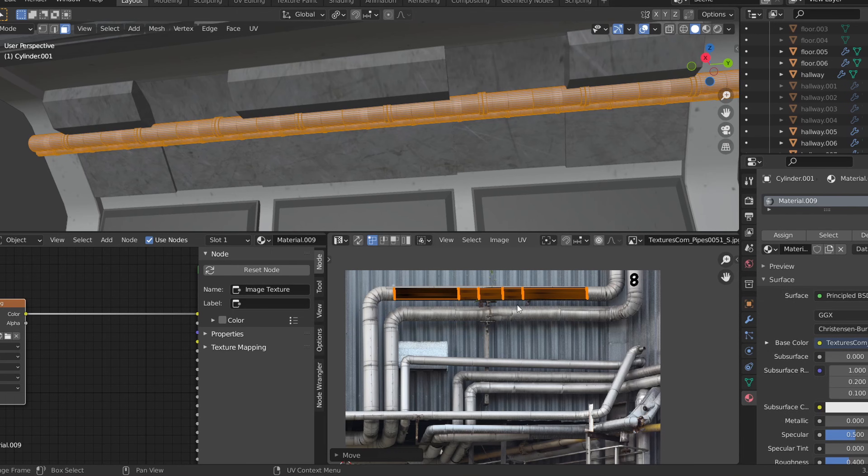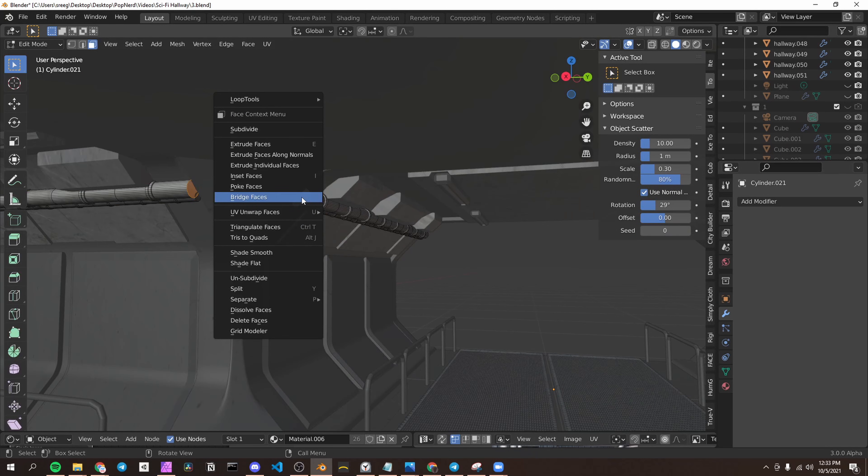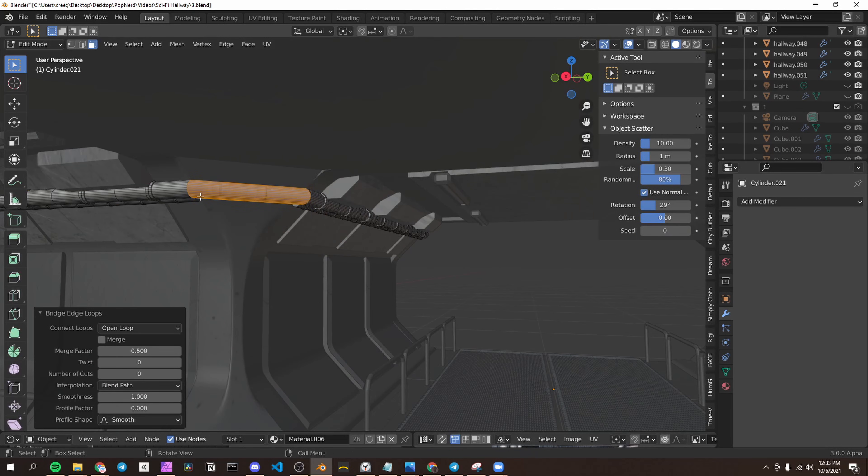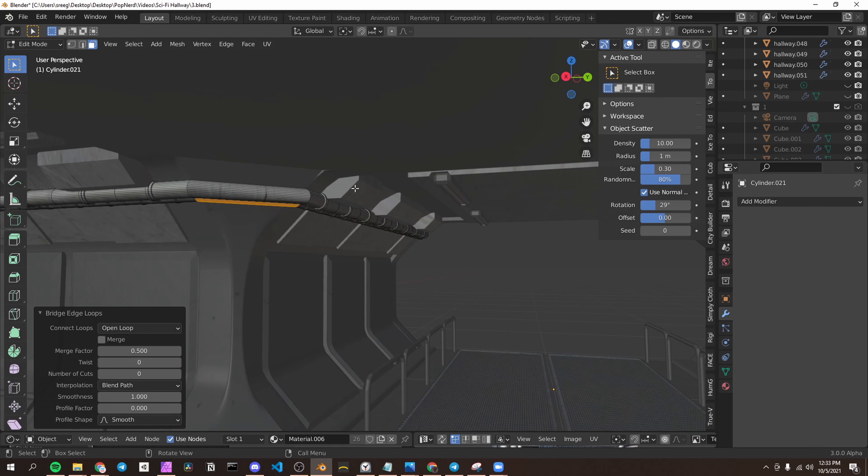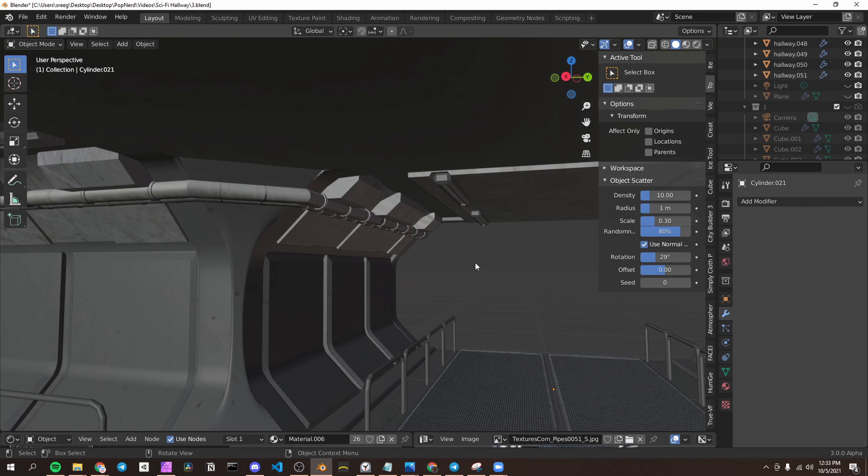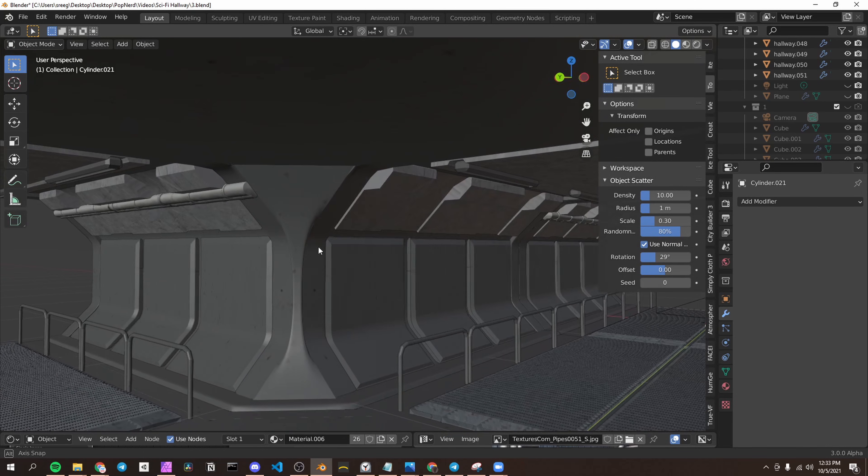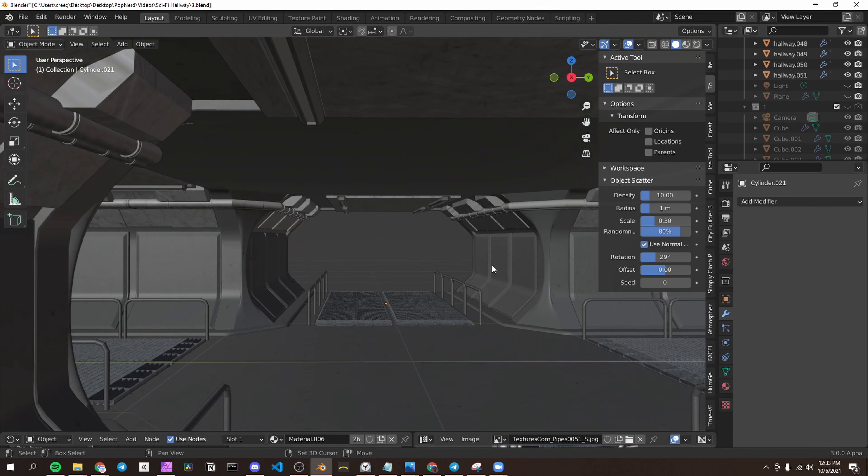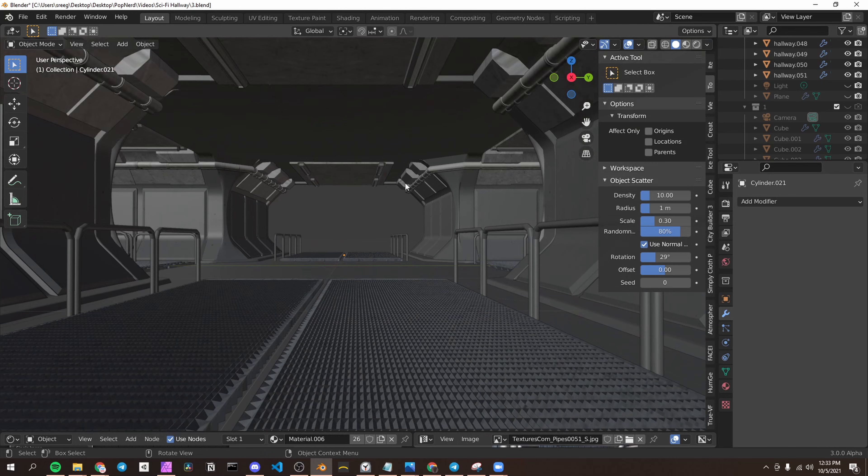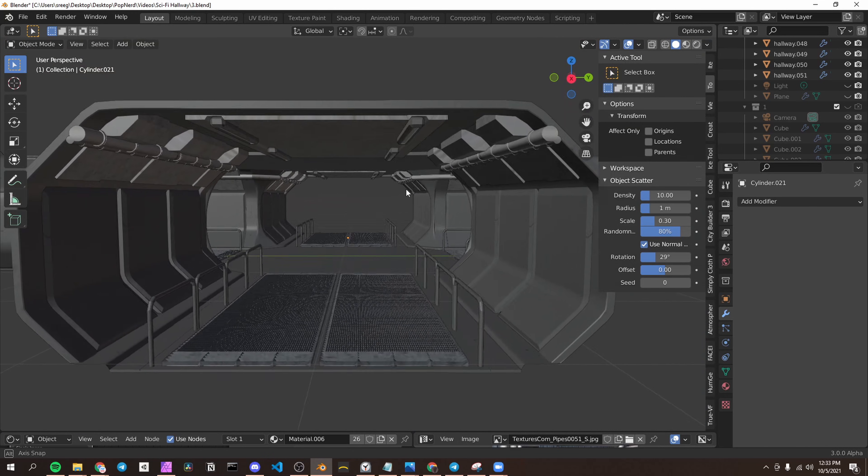Once applied, we can start repeating the same steps of duplicating and bridging the edges of meshes in edit mode to make them modular with the props as well. Some meshes, such as the floor, will be harder to duplicate and join in edit mode so we can just remake these by using the base meshes.